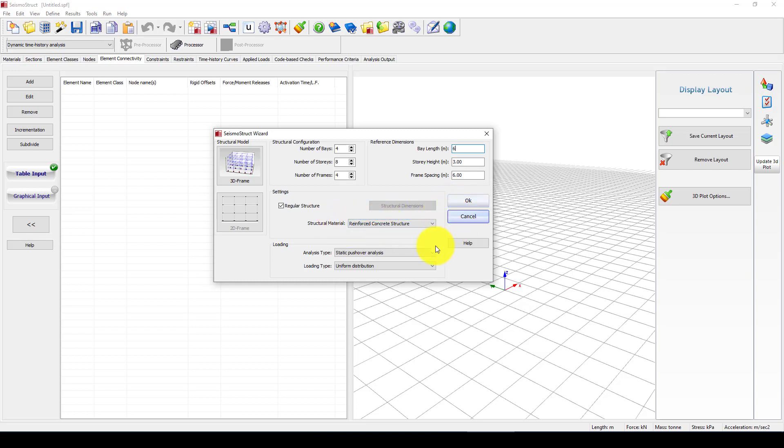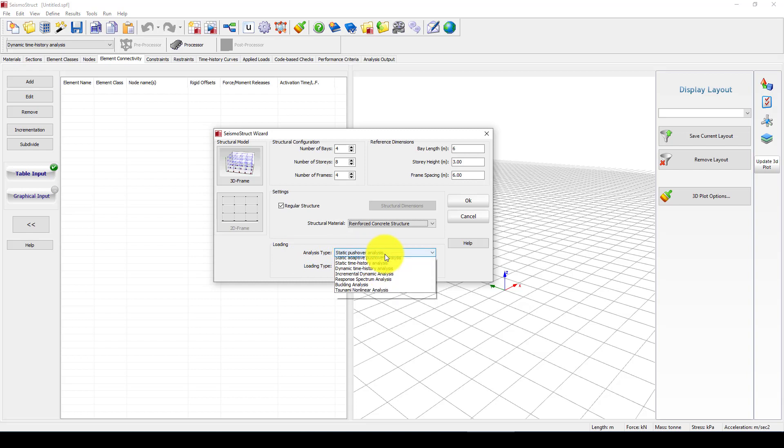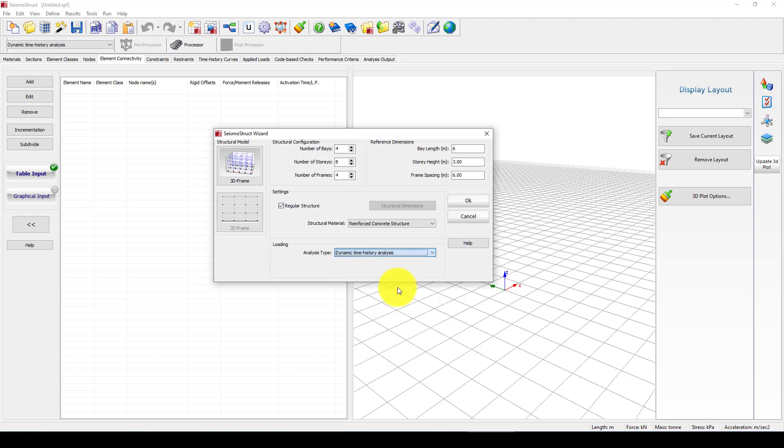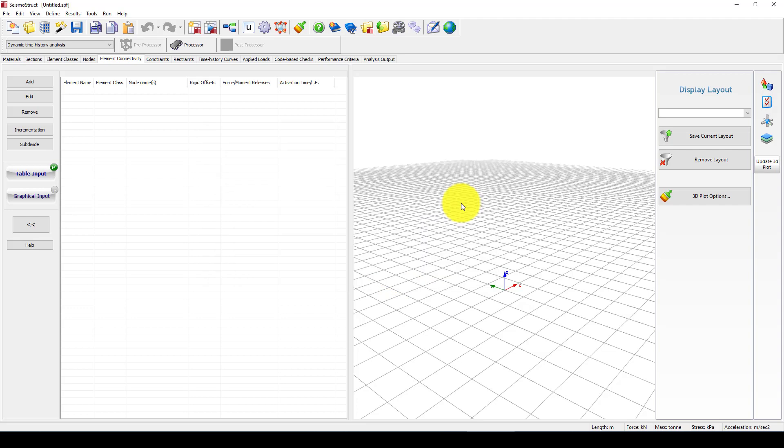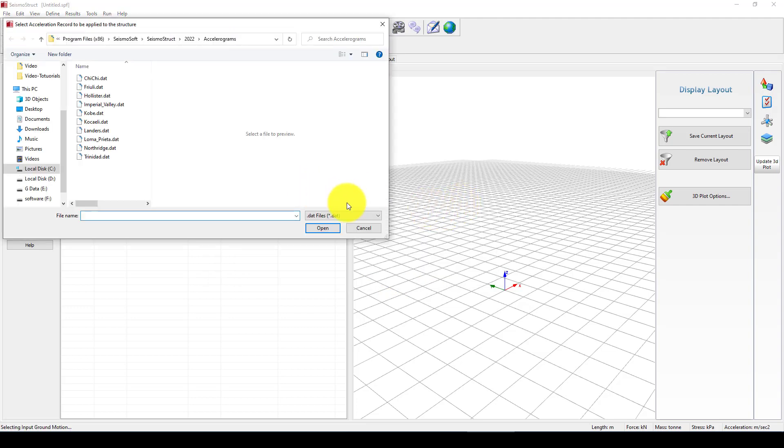The number of stories is in meters and we want to use the existing concrete columns and concrete beams. The loading type or analysis type, this time I want to select dynamic time history analysis.